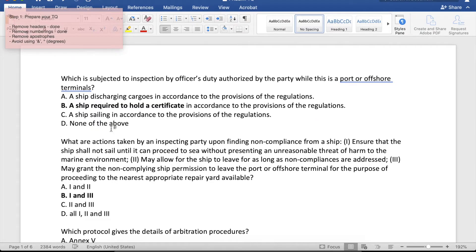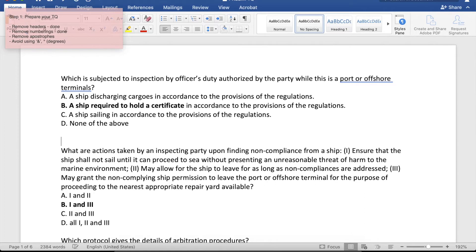Now that we are done with the numberings, let us go back to the first item. In between the last option and the next question, let us put one more space — just press enter. So directly under the last choice, which is letter D, we will type the word ANSWER in capital letters followed by a colon and one space, then input the letter of the correct answer.